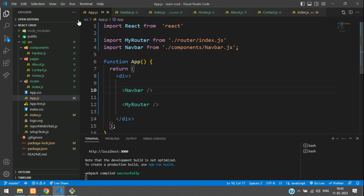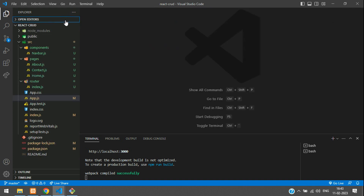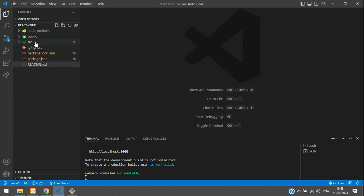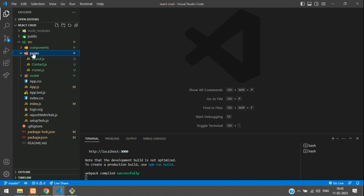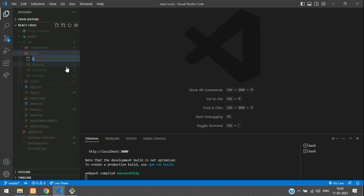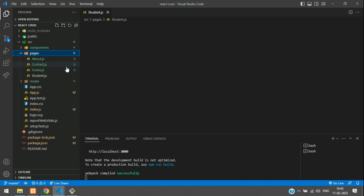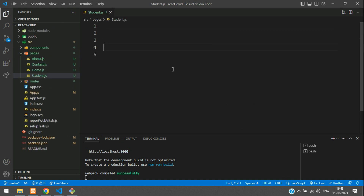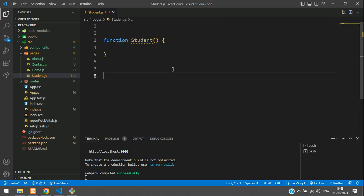Let me close everything and move to SRC and pages. Inside that pages folder, I am going to create a student.js file. Then create a function named Student, and let's export default Student.